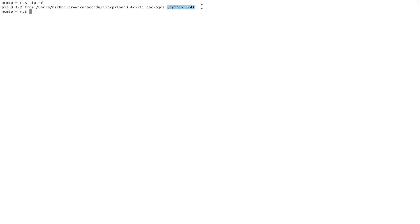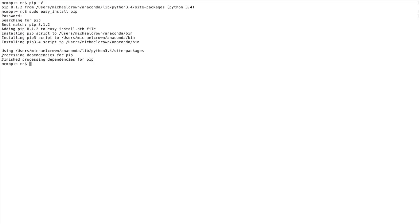It'll also show us which version of Python it's running. If you don't have pip on a Mac, type 'sudo easy_install pip' and hit enter. It'll ask for your password — type that in, hit return again, and it'll go through the install and give you a success message like 'finished processing dependencies'.